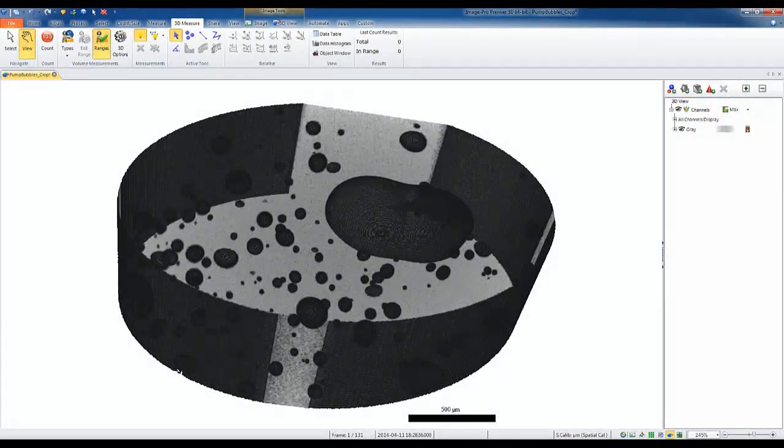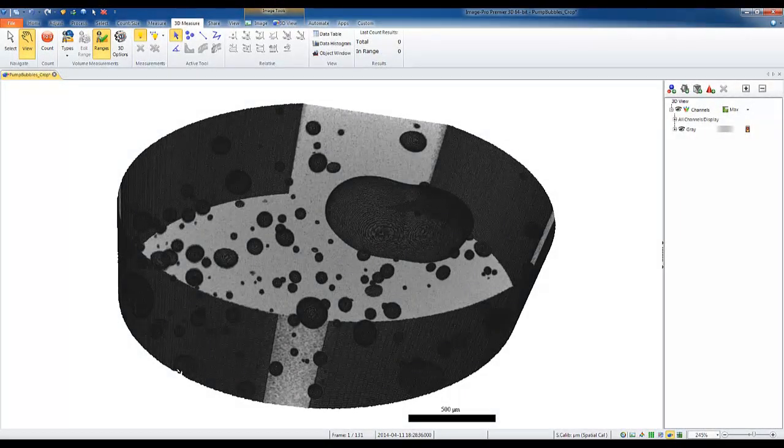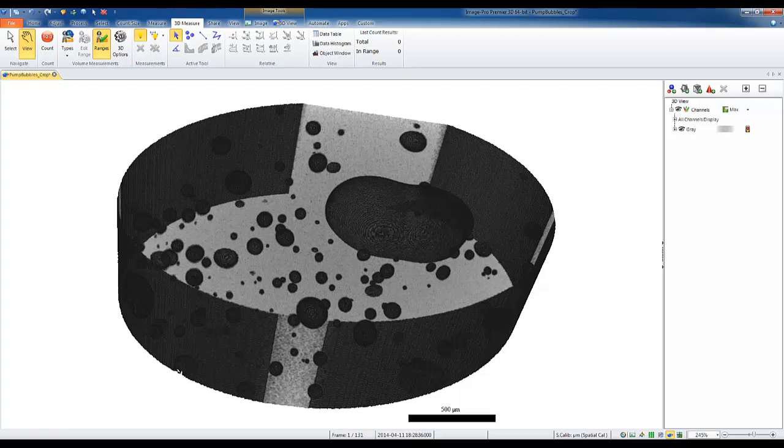In this tutorial, we will learn about automatically counting and measuring 3D objects using ISO surface renderings. We will also learn about setting the correct measurement ranges and options to target the objects of interest in ImagePro Premiere 3D.